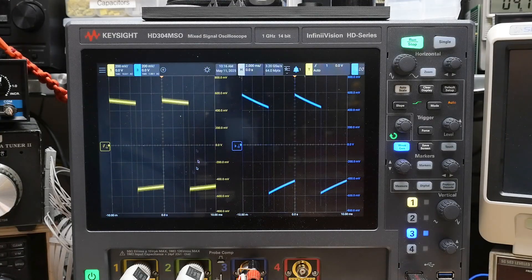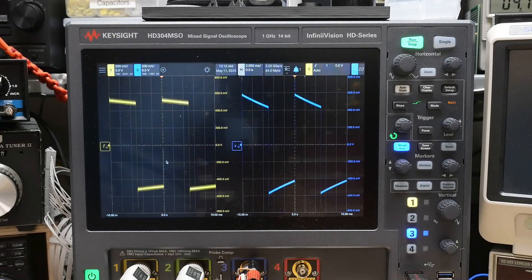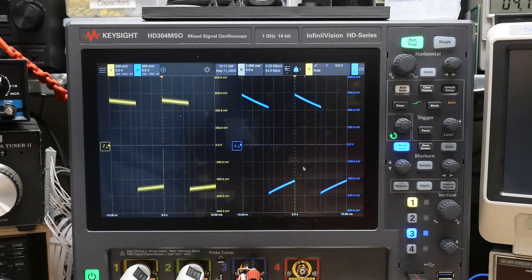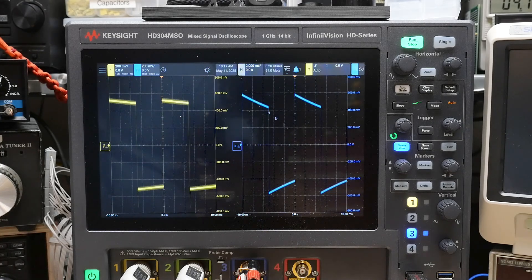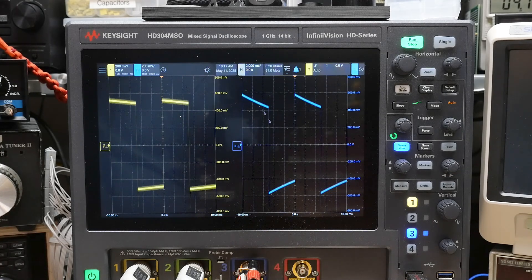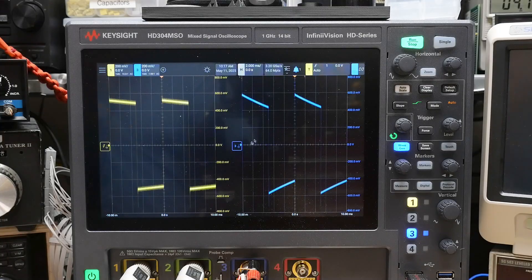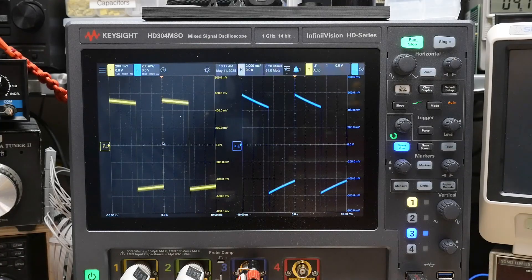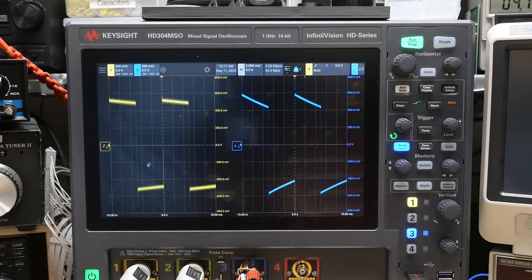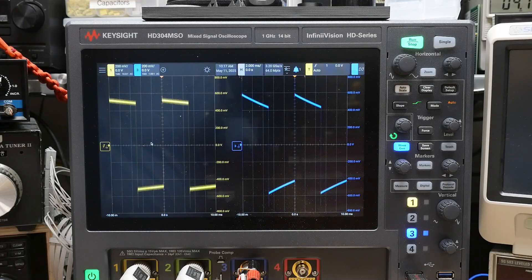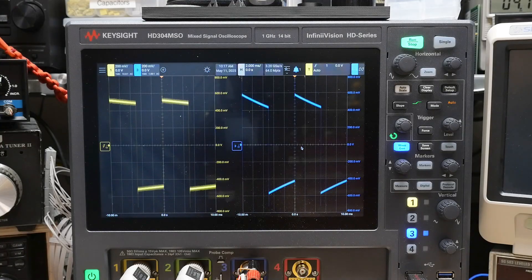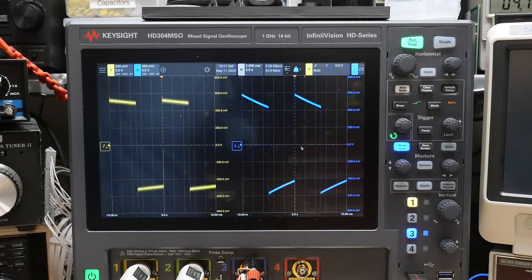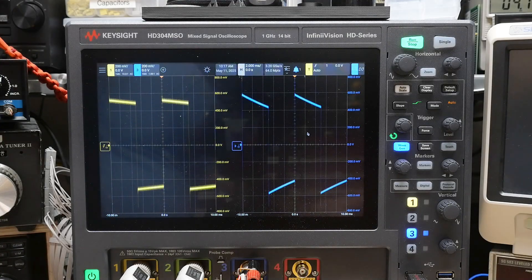So this is the times 10 probe, AC coupled, and this is a one-to-one probe, AC coupled. And the one-to-one is much, much worse. You might expect maybe the higher impedance of the times 10 to be worse, but no, it is actually the one-to-one that is worse.